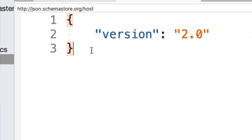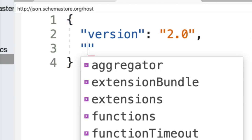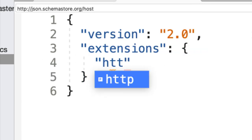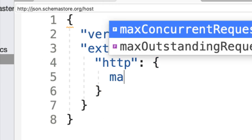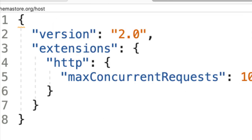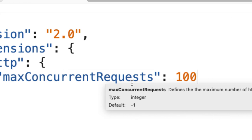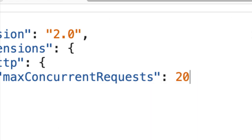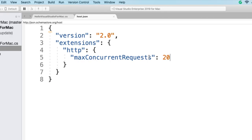This is a file I can use to set configuration options for the function when it's running. For example, my HTTP function could process a number of requests concurrently on every container behind the scenes. I can set things like the max concurrent requests I want to allow per instance — maybe I only want to allow up to 100 requests per instance, and after that start queuing them or returning 429s. Maybe my function is doing some really heavy lifting, and I can use the host.json file to set those knobs.